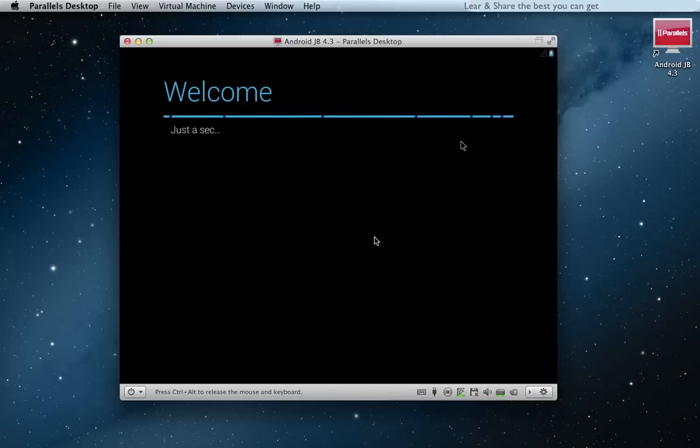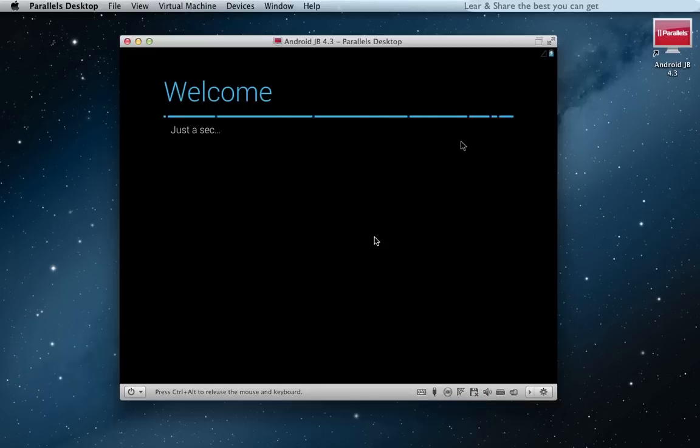This video is for the purpose of installing Android in a virtual machine. If this video was helpful, give us a like, leave a comment and subscribe to get more of this. Thanks.